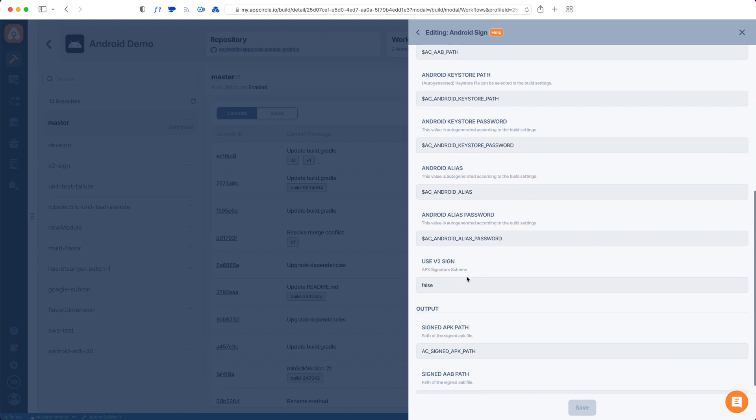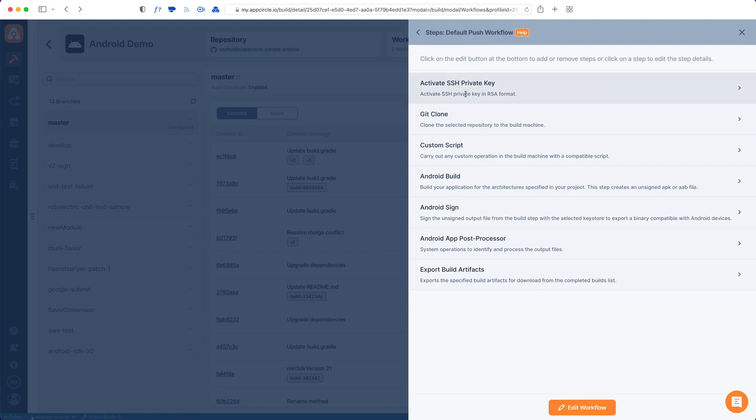And also in the Android sign, I really want to mention that if you're using V2 sign scheme, then you have to set this to true. So this is something to look out for. But this configuration is fine.